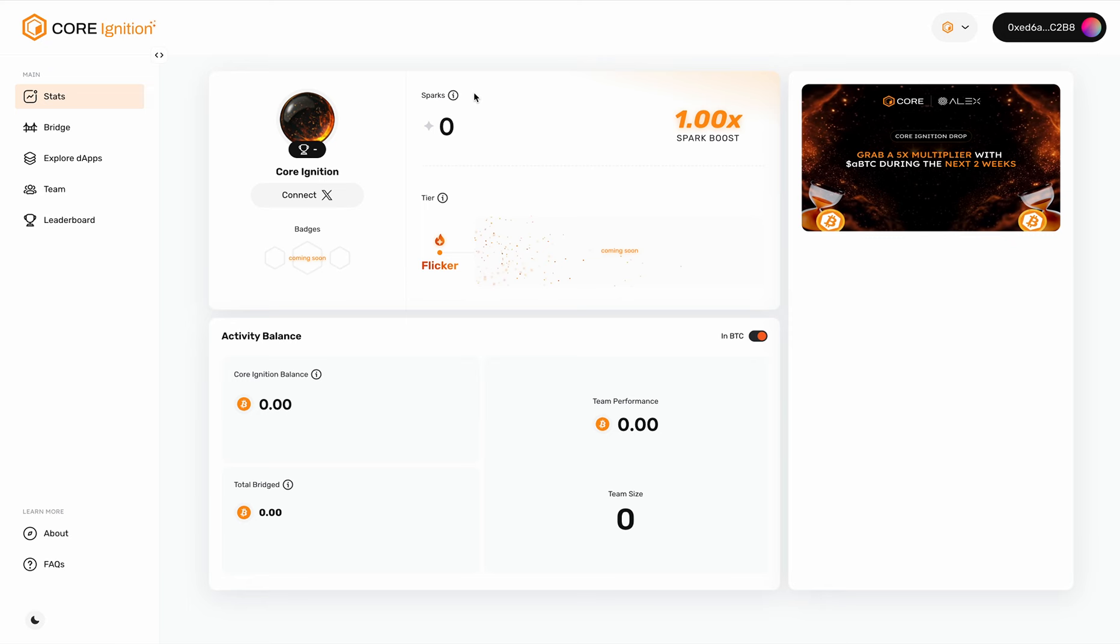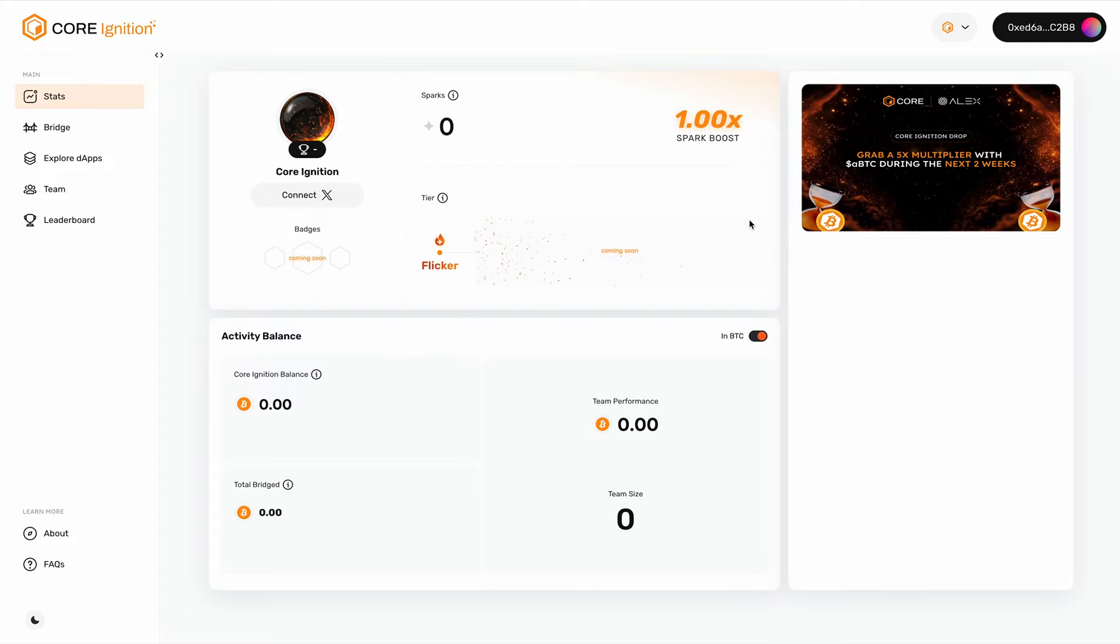On the top portion, you'll see Sparks. Sparks actually measures user activities and engagement with the Core ecosystem. As I mentioned earlier, they are accumulated points awarded daily, updated at UTC midnight.